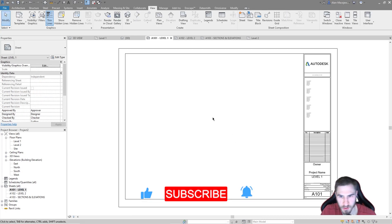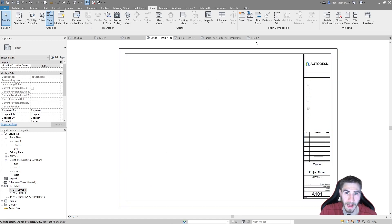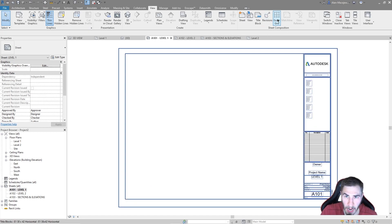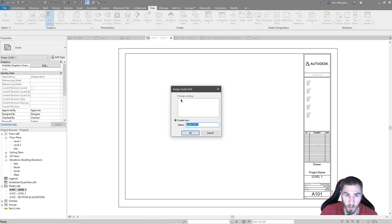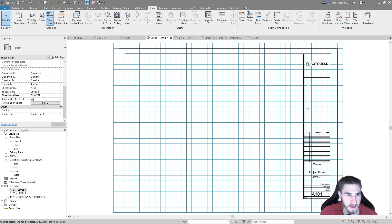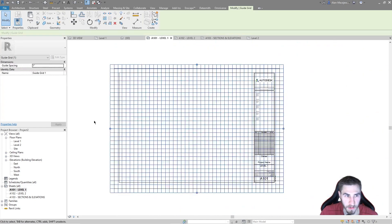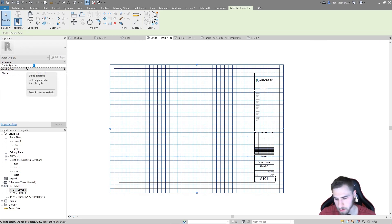First of all we want to look at these on sheets. I've got a blank sheet, we're in a template, nothing special here. But I want to use this guide grid and of course we need to make a new one. By default it's at one inch — these grids are at one inch — and maybe we decide we want two or four, it doesn't matter.